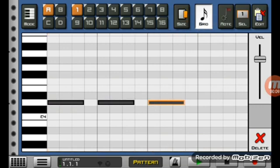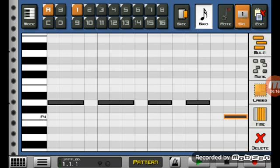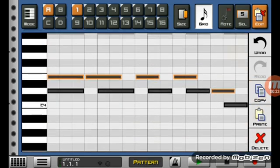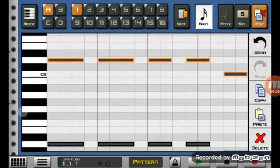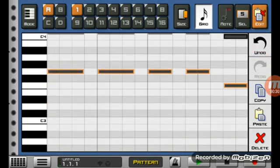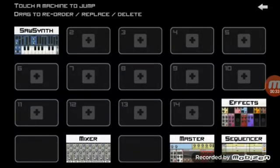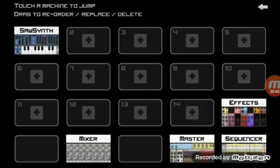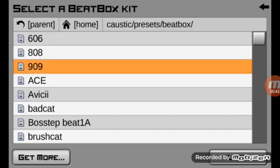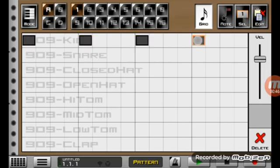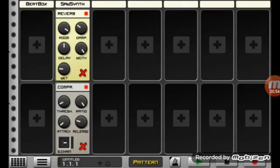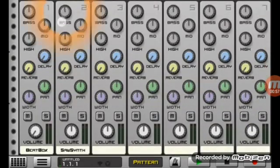First of all, write the melody on your mind. Then you have to add a beatbox and add a kit. Then you have to turn the volume to 0% on the mixer. Then add a compressor to the synth you need. That's it.